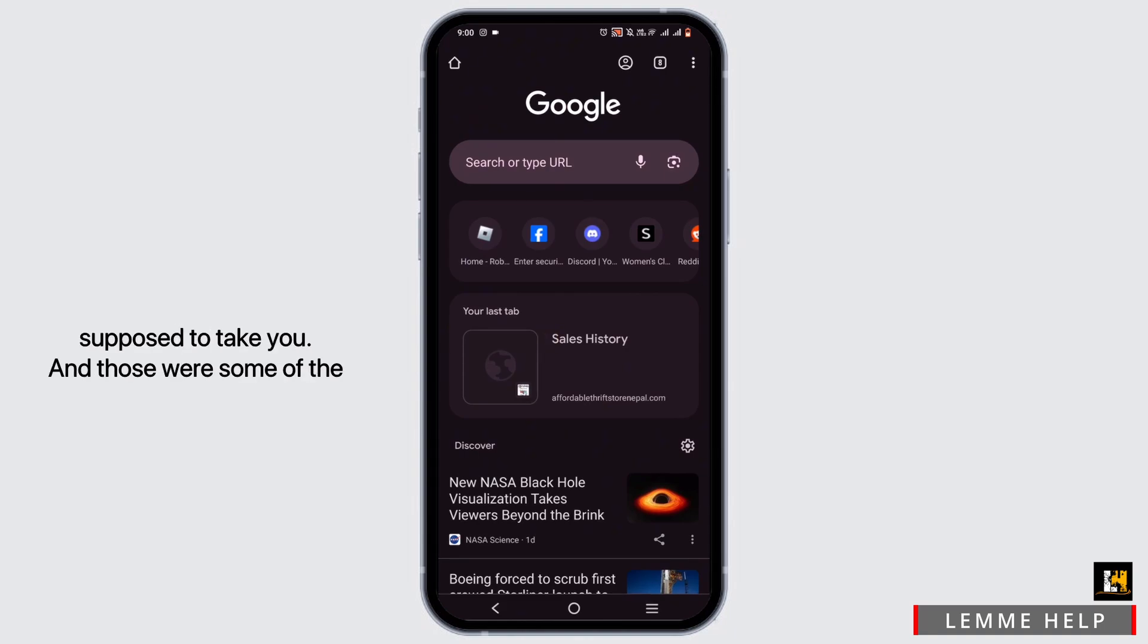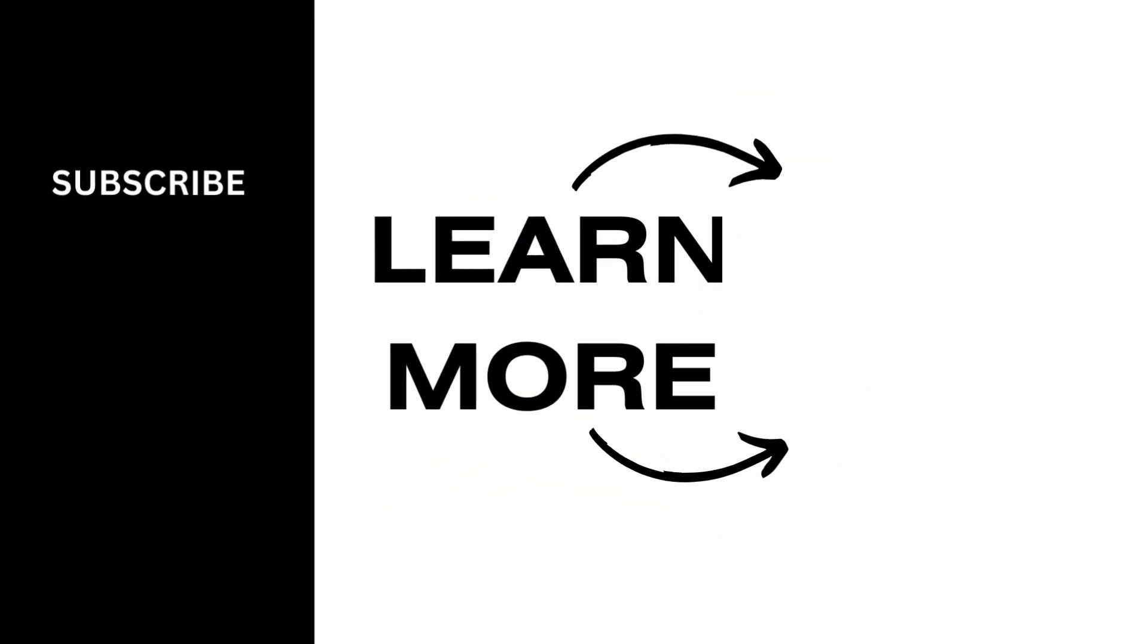And those were some of the ways to fix the expired link on Telegram. That's a wrap for the video as well. Thank you so much for tuning in.